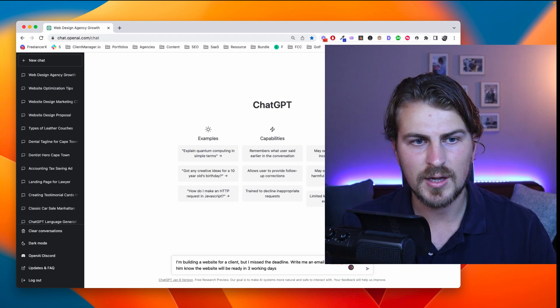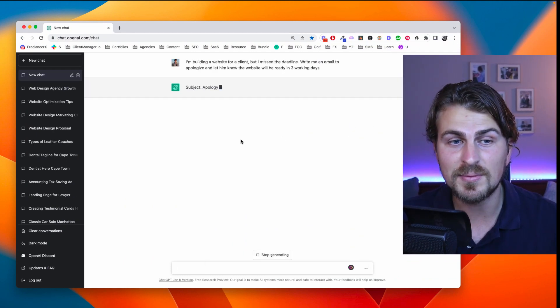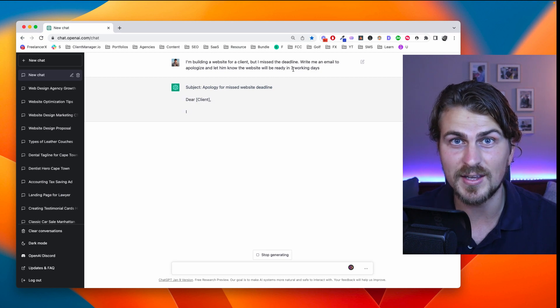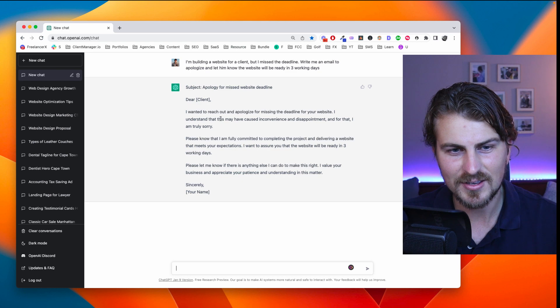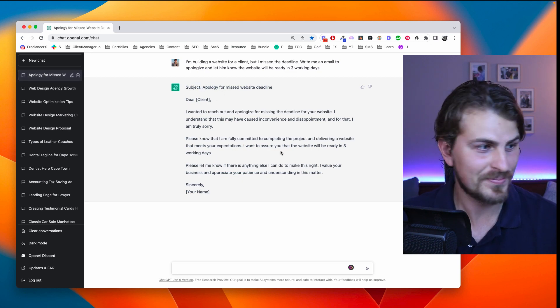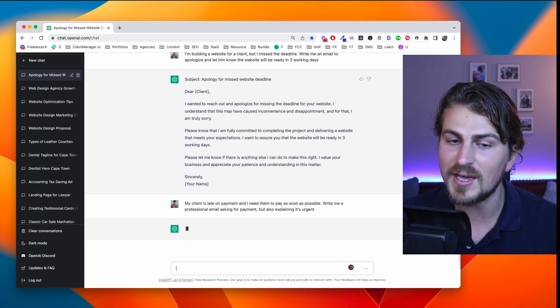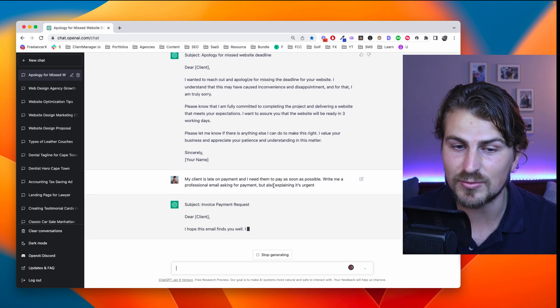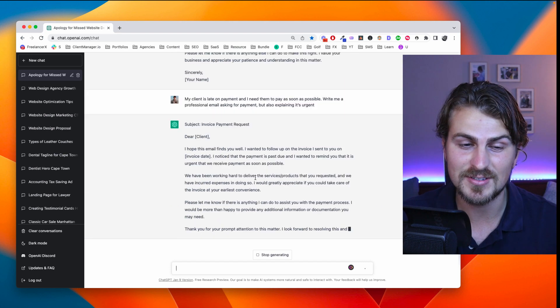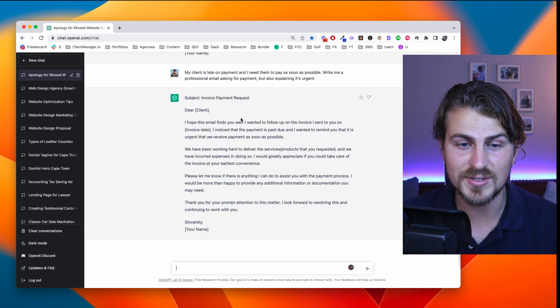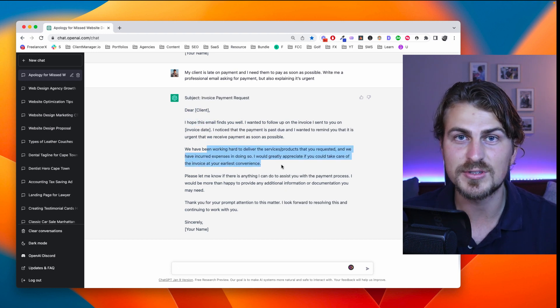For my final example, let's use ChatGPT for client communication. When dealing with clients, we're also dealing with deadlines — but let's say we missed a deadline. Prompt: I'm building a website for a client but I missed the deadline. Write me an email to apologize and let him know the website will be ready in three working days. Very good subject line and apology. Another example: my client is late on payment and I need them to pay as soon as possible. Write me a professional email asking for payment but also explaining that it's urgent. Really excellent — I love the tone of voice, extremely professional, and I like how it ends it off.